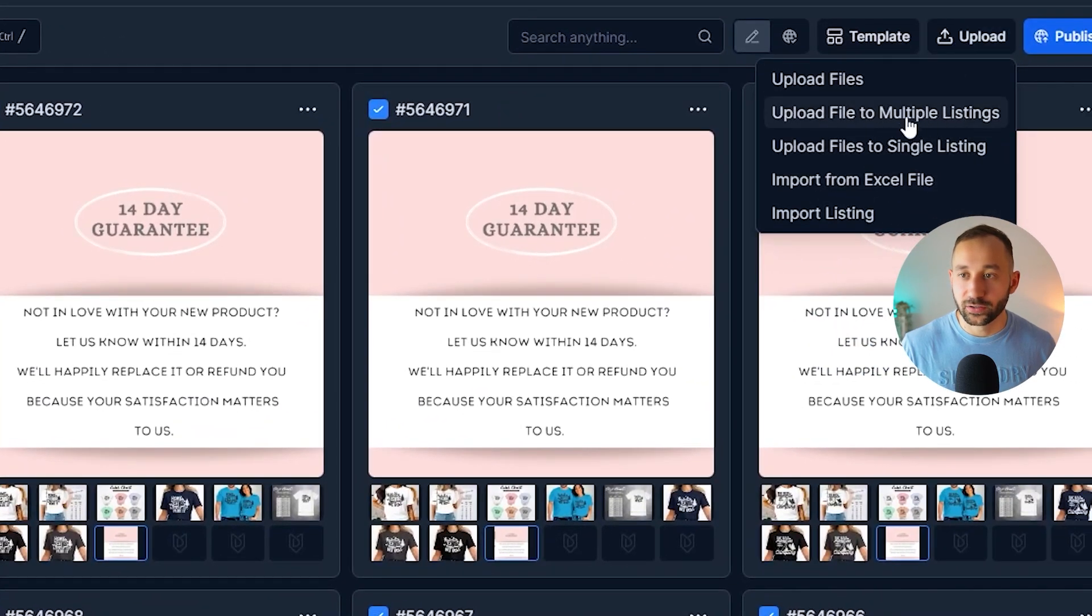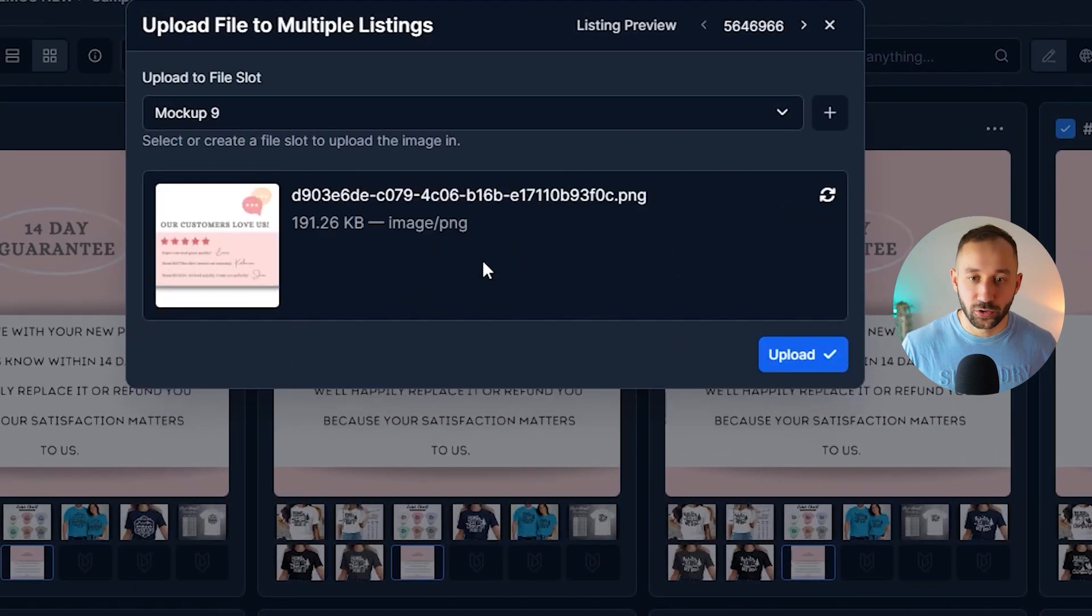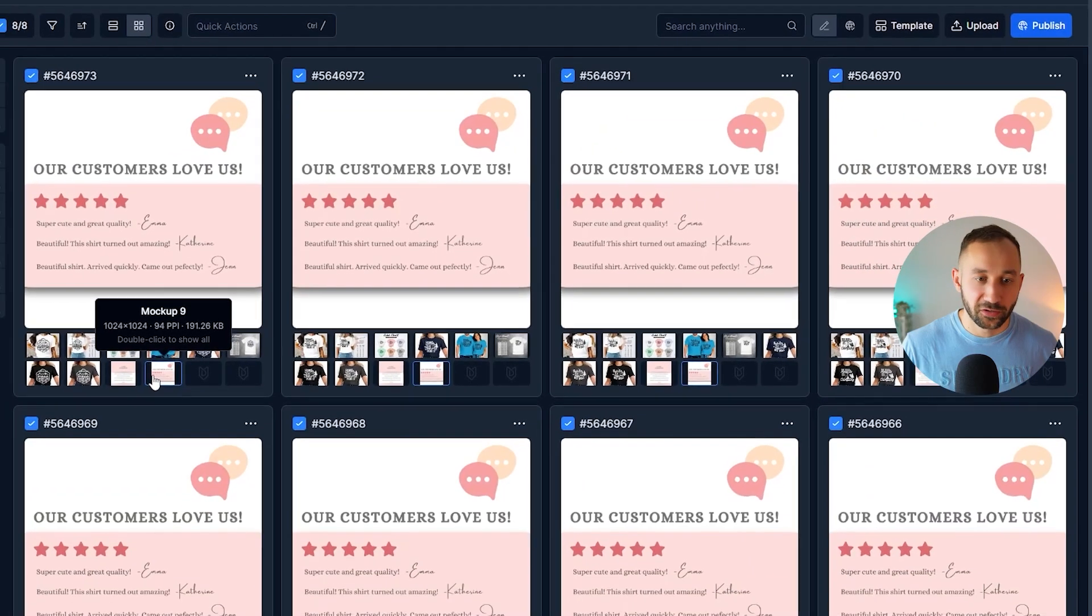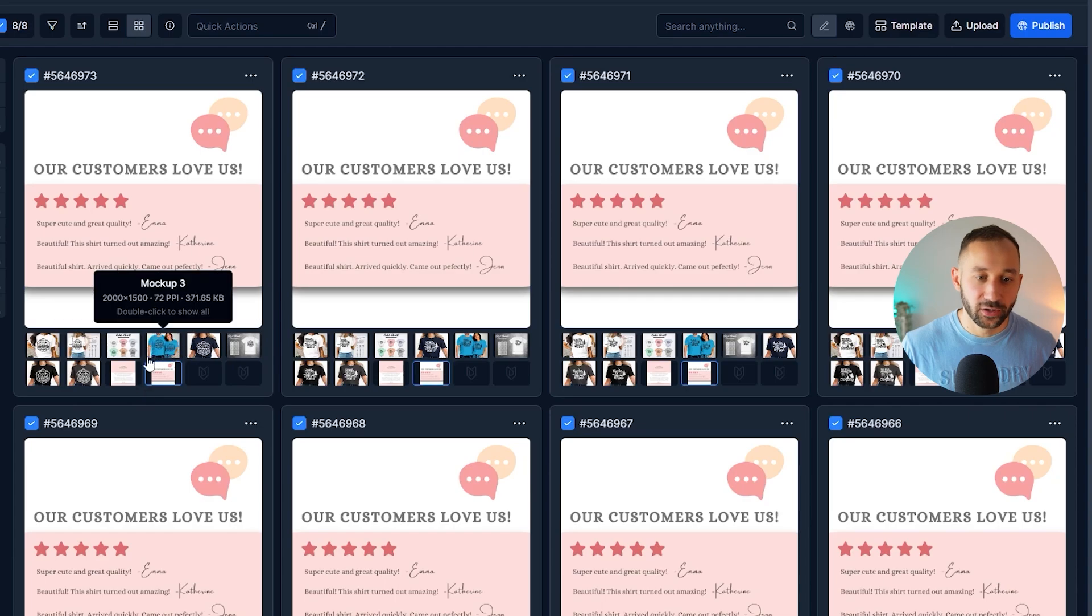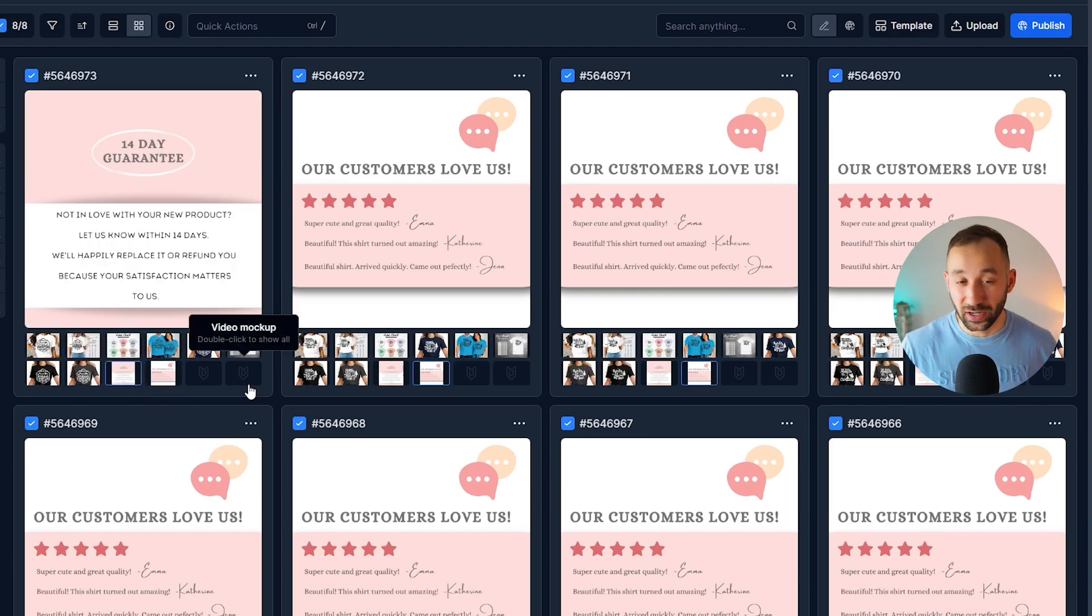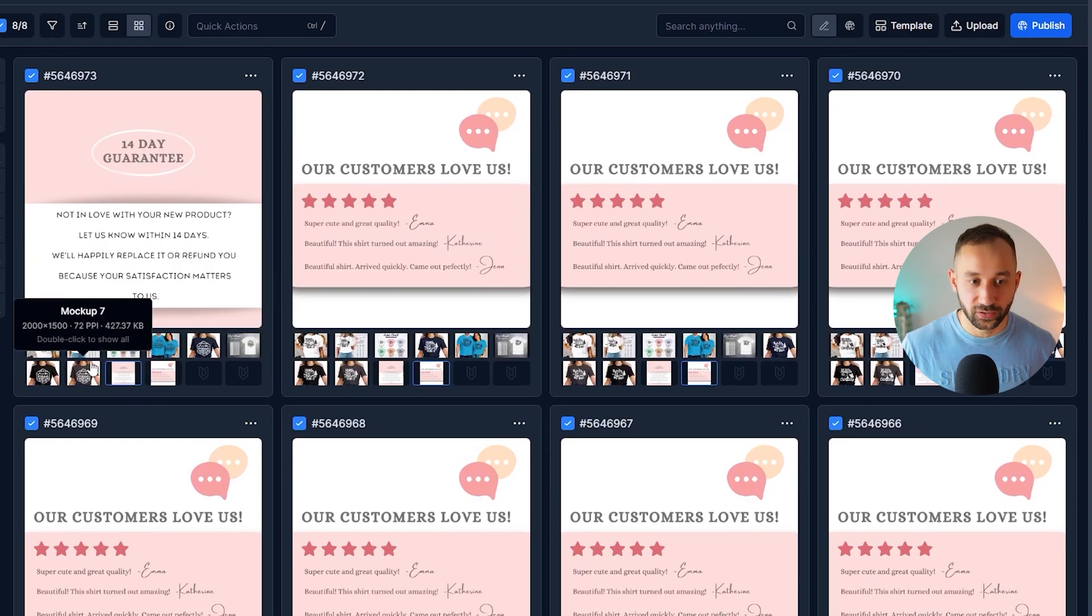Let's do the same again. So upload file to multiple listings. And I'm going to drag and drop the next card into this. Hit upload again. And there we go. That's been added as well. So customers, lovers, just some additional mockups right here or informational cards, you could call them that will help with conversions.